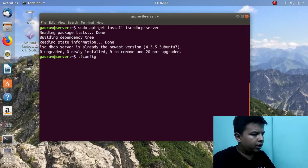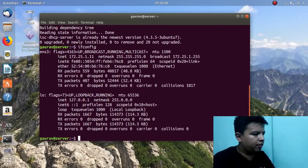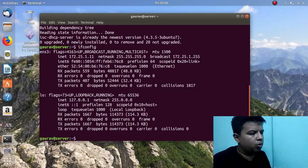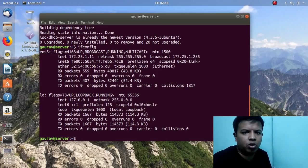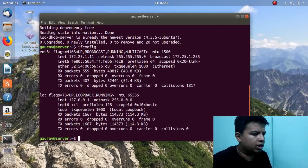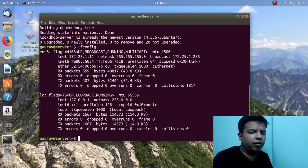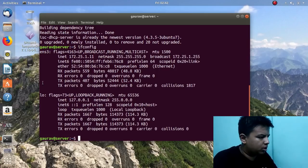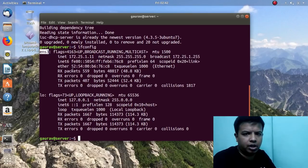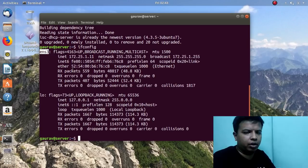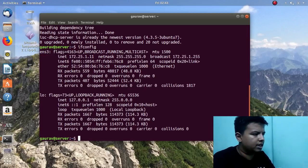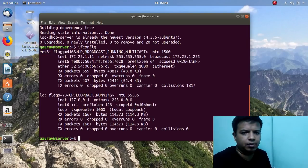Now I will run the command 'ifconfig'. Here you can see I have two interfaces. To run ifconfig you have to install the package 'apt-get install net-tools'. This is the loopback interface, and this is the main NIC in my system, ENS3. Your NIC card name might be different. On this NIC we are going to configure our DHCP server.